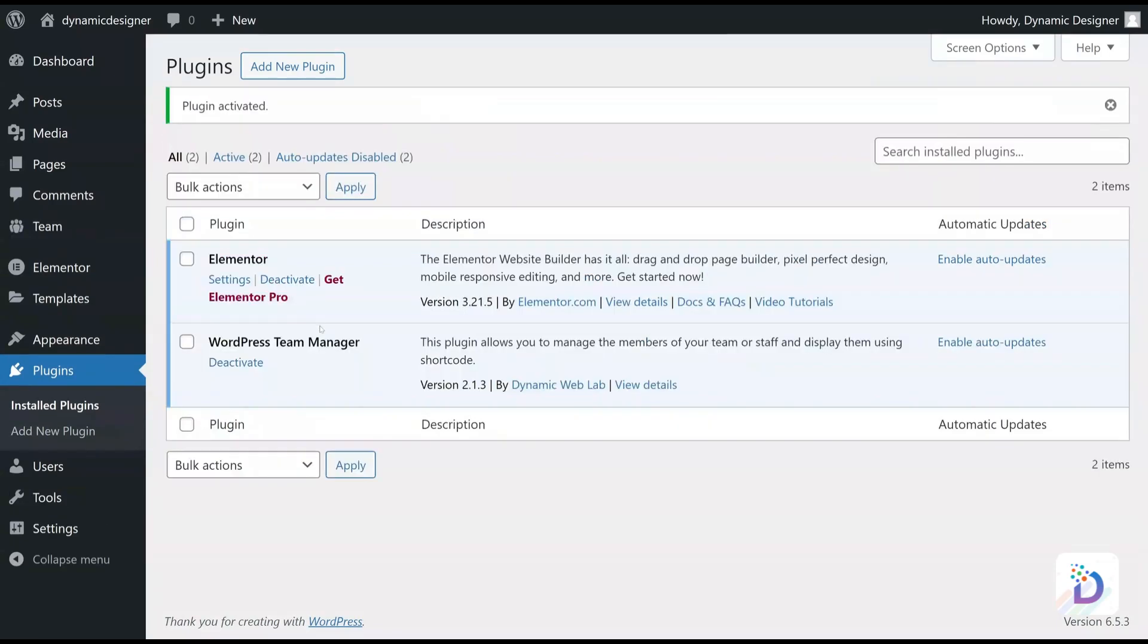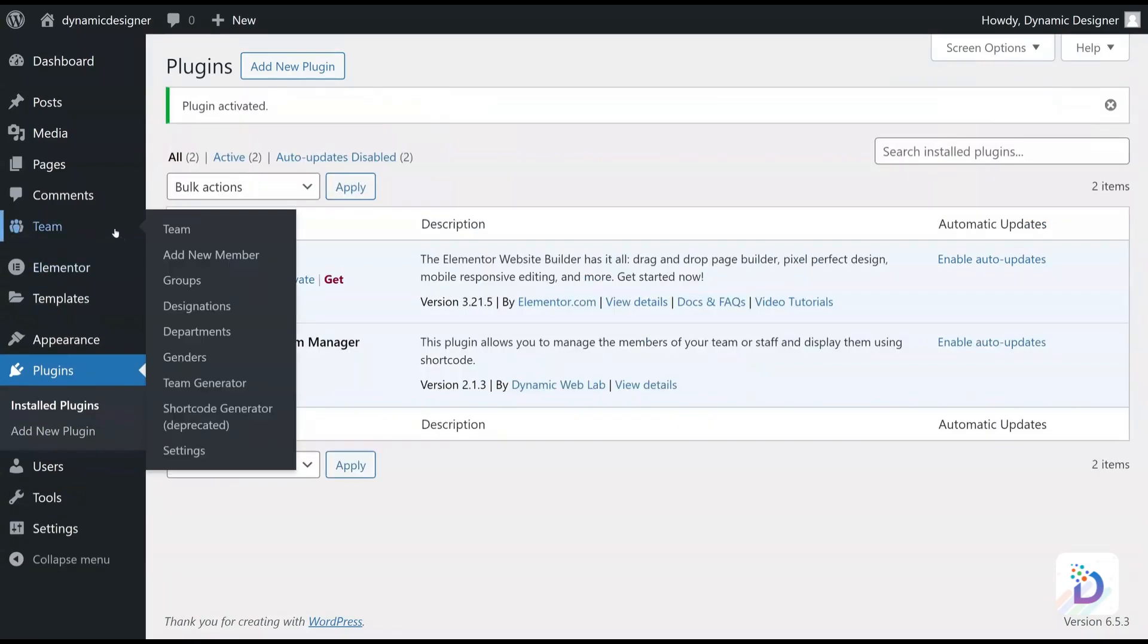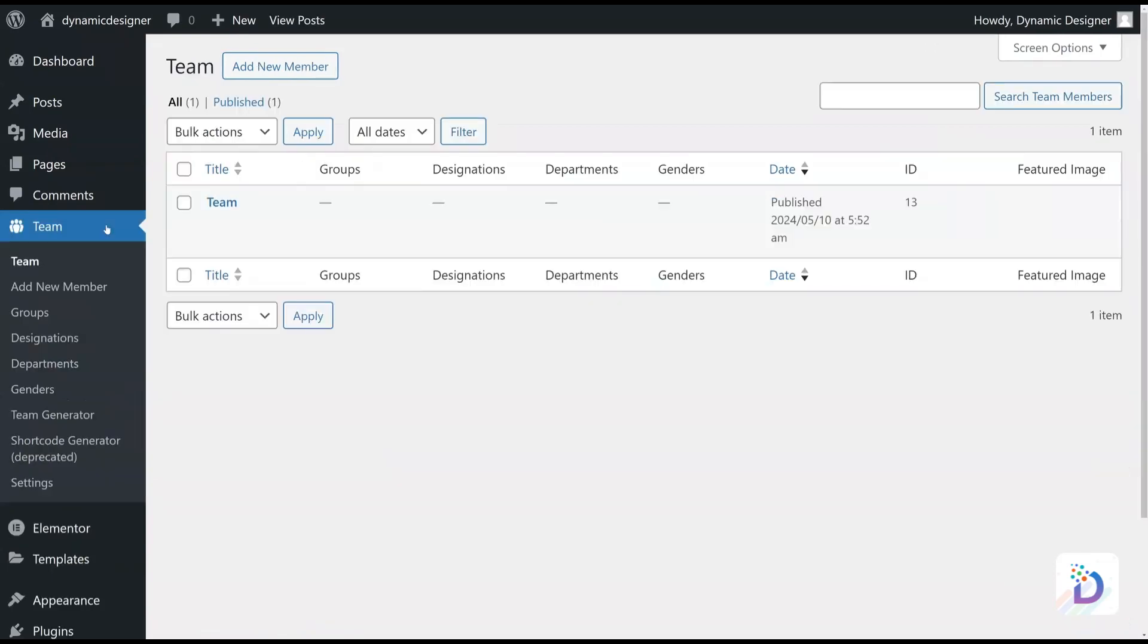When it is activated, you can now find the Team option appeared on the left menu bar. Click on it. This is the place where you will add your team member details to showcase them.